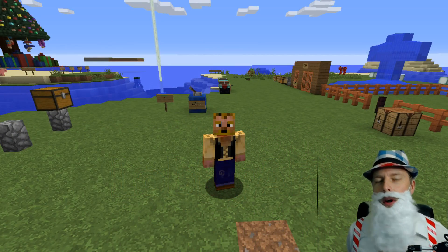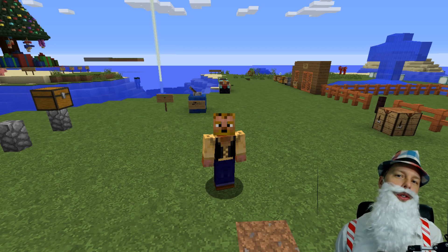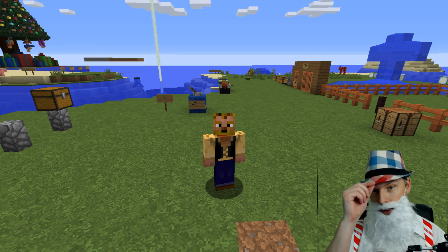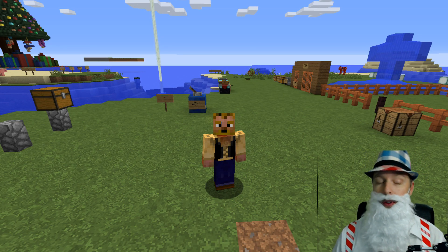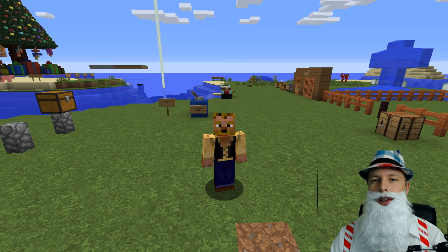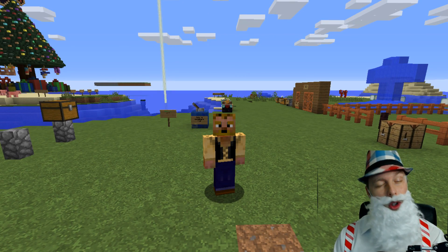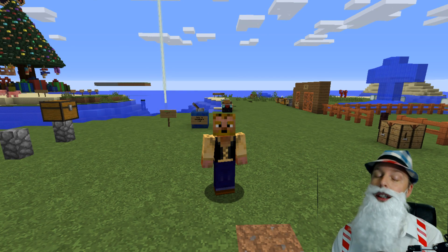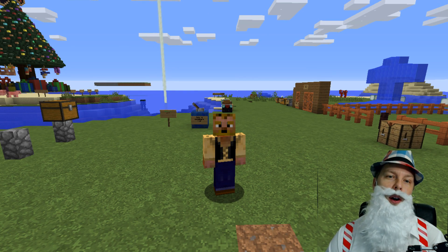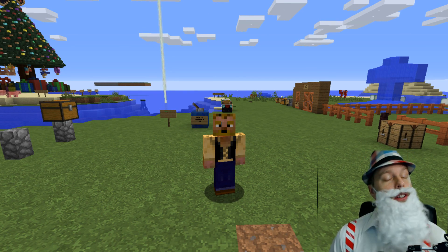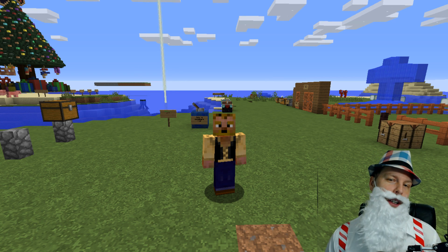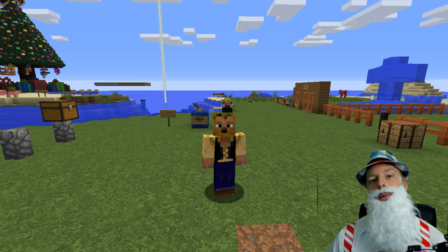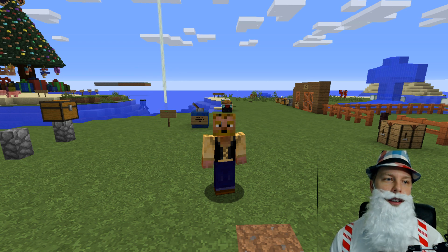Hey friends, what's up? Kaz here. Welcome back to another server adventure or Bukkit/Spigot plugin tutorial. If you're joining for the first time, feel free to hit that subscribe button because I do these every week. If you have a suggestion, please comment below. And if you find this video helpful, please hit that like button.